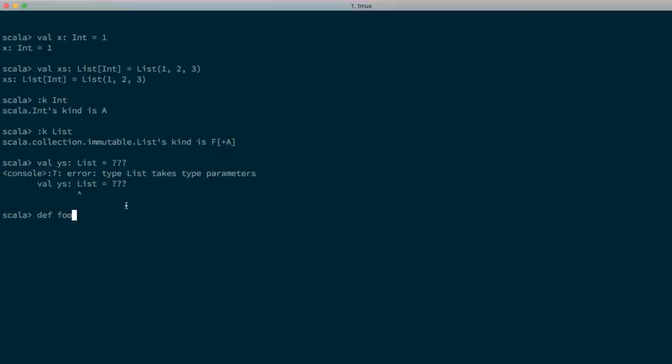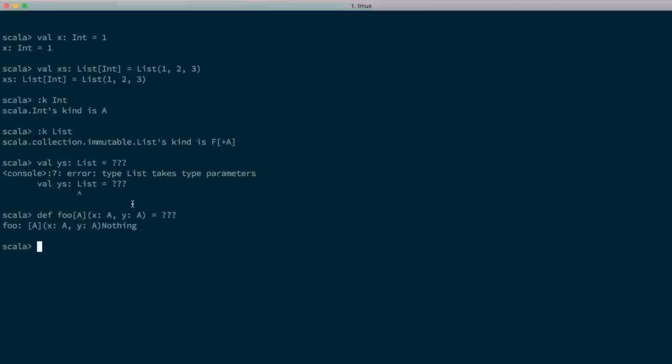We can write a generic function foo that's generic over some proper type A — it takes an x of type A and a y of type A and does something with them. But what if we wanted to write another function bar where we could pass in two applied types — still proper types, but we want them to be the result of applying a proper type to a type constructor?